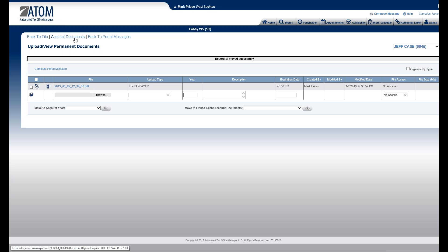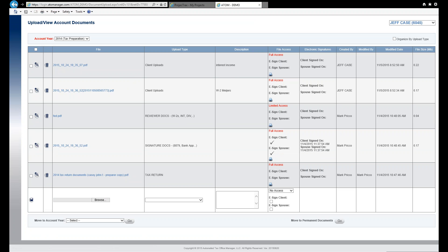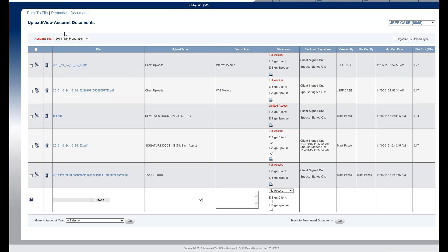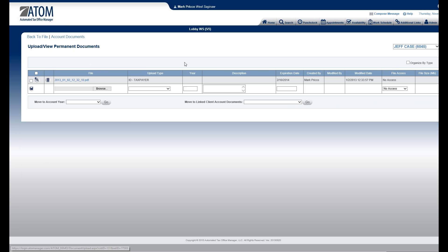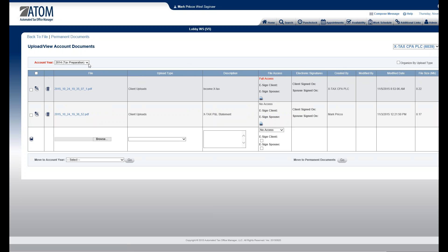Now if I want to verify that everything got moved — for Jeff I'll go to account documents, and here's the interest income and here's the W-2. Those were moved to the appropriate year, 2014. I'll go back, switch over to X Tax, go to account documents, and for 2014 — 'X Tax Income' — that's the document I moved.